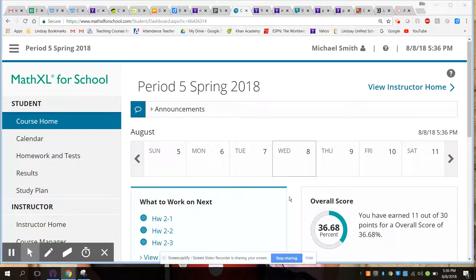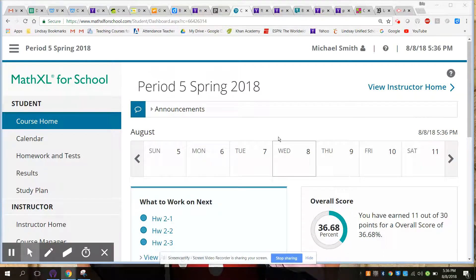The next site we're going to talk about is a math-related site called MathXL for School. This was a site that we used the last two years at my site.